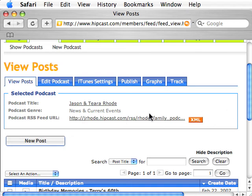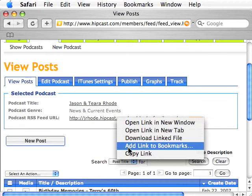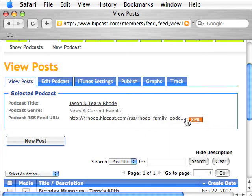This address here — by right-clicking or command-clicking you can copy the link, or by clicking on the XML button the actual URL for your podcast feed will open up in the browser. That's what users will need in order to subscribe to your podcast, so that's really important.